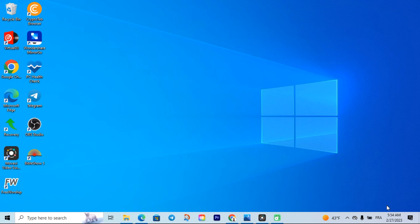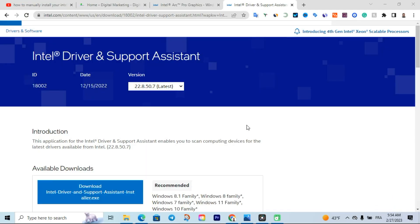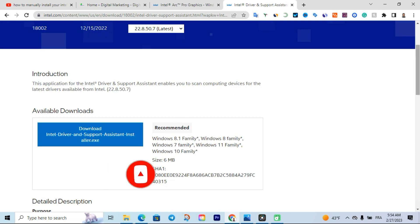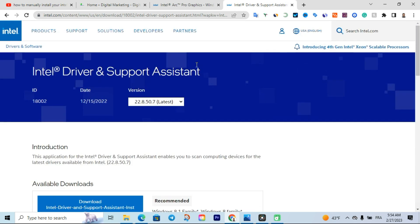The first thing you need to do is go and check the first link — all links I talk about will be in the description below. Once you click on the first link it's going to open the Intel Driver and Support Assistant page. Make sure it is on the latest version, then scroll down and click Download. We are installing the Intel Driver Support Assistant on our computer so it will help us update all the software we need every time there is a new version.